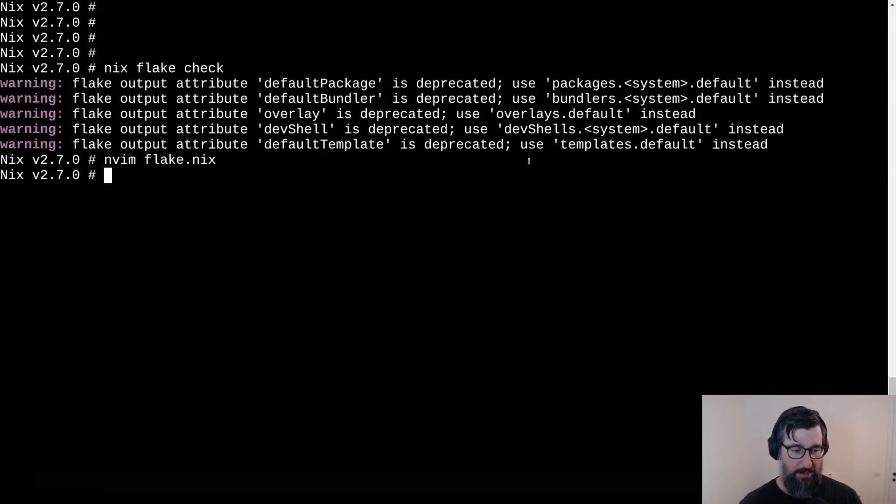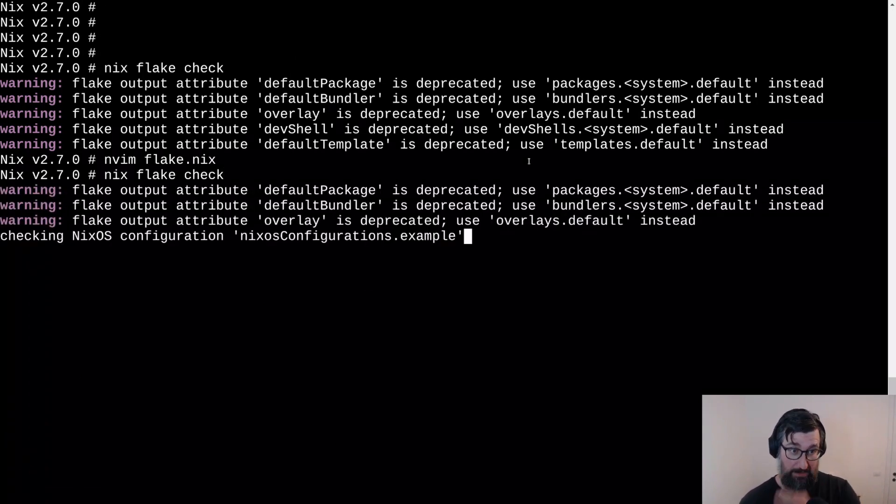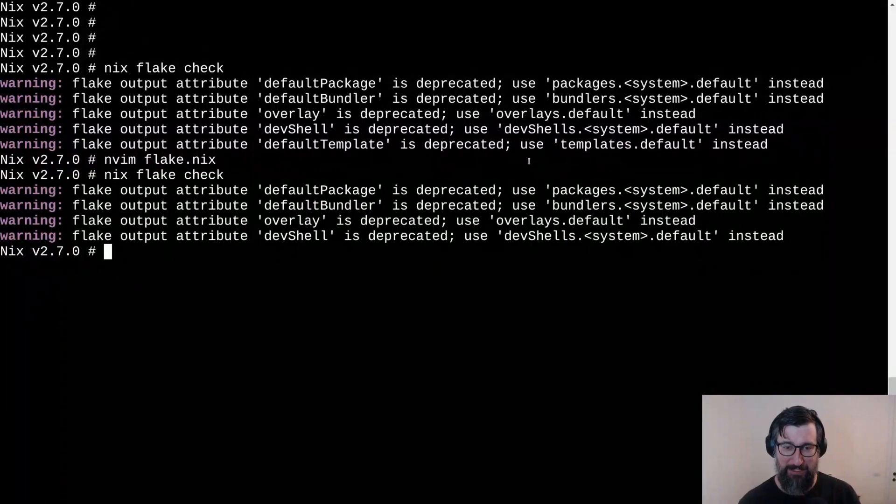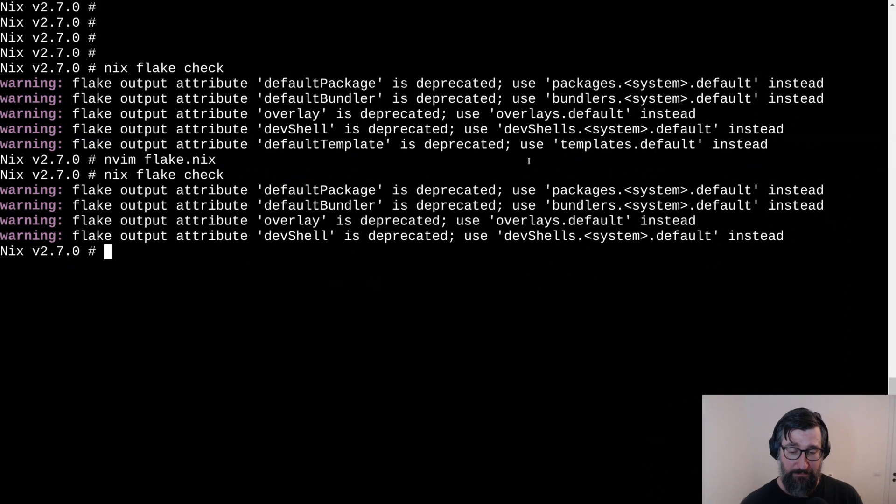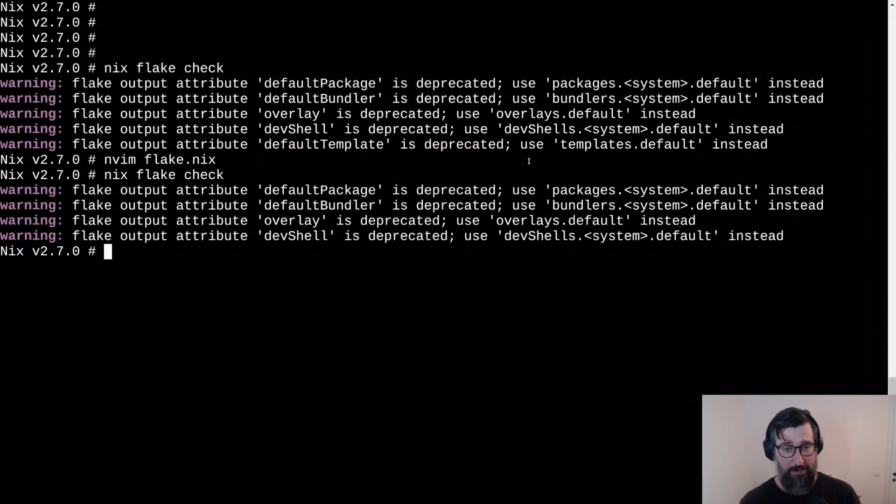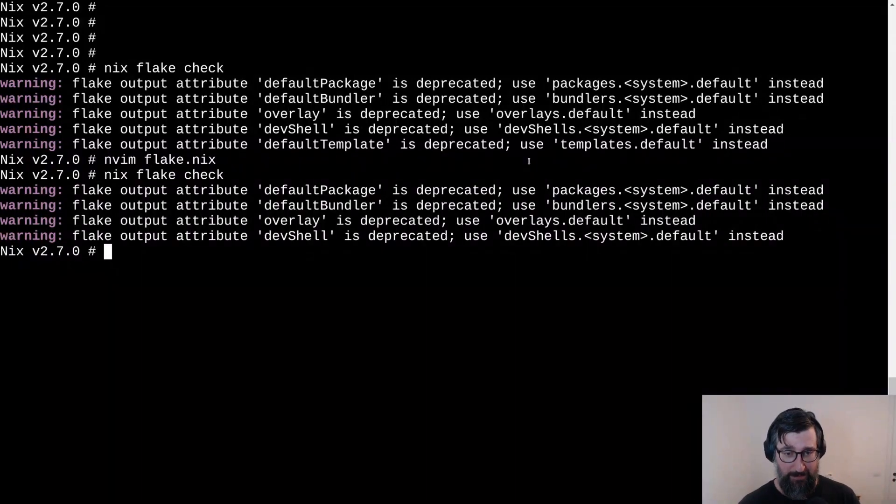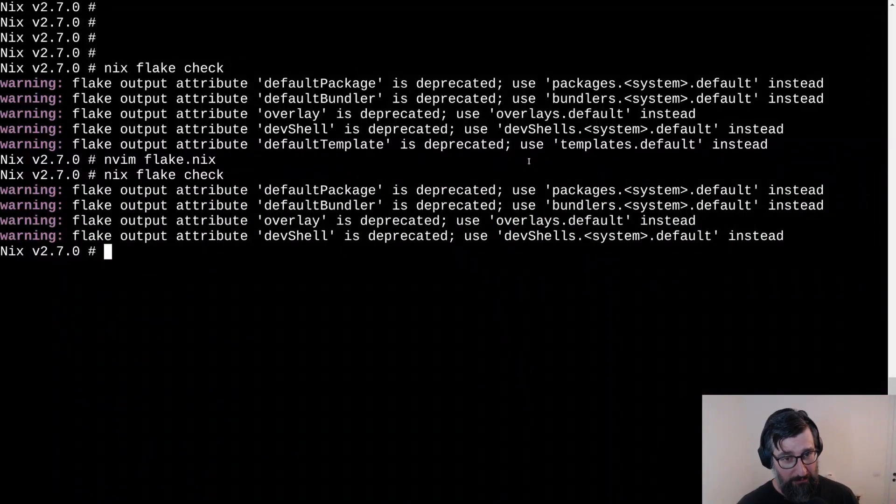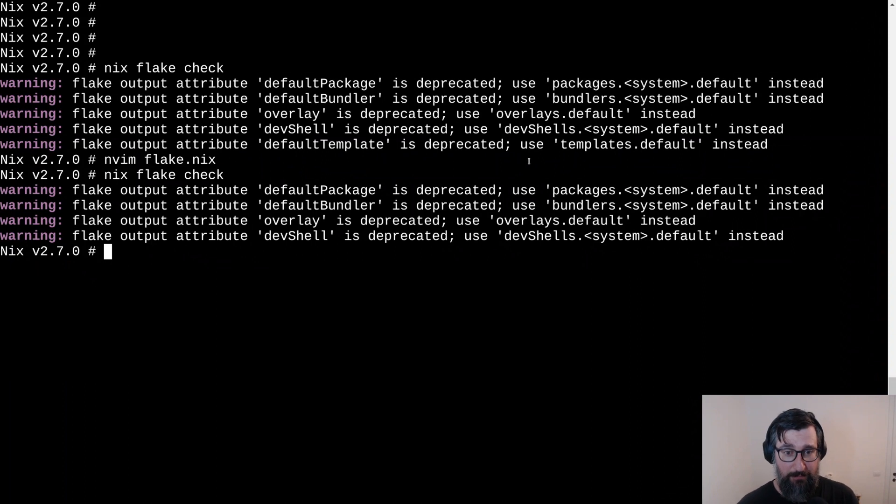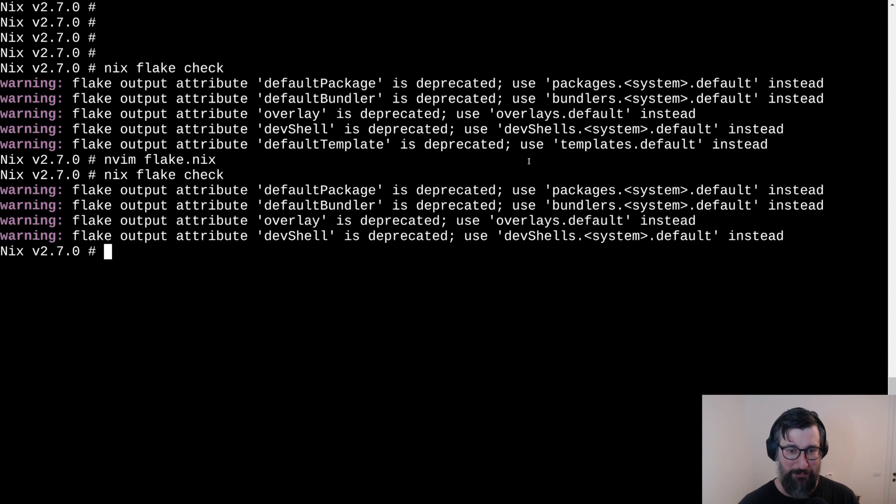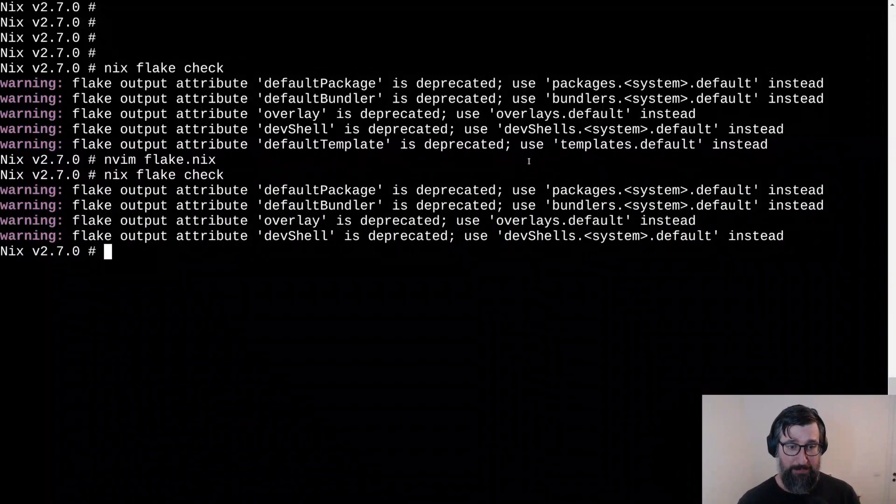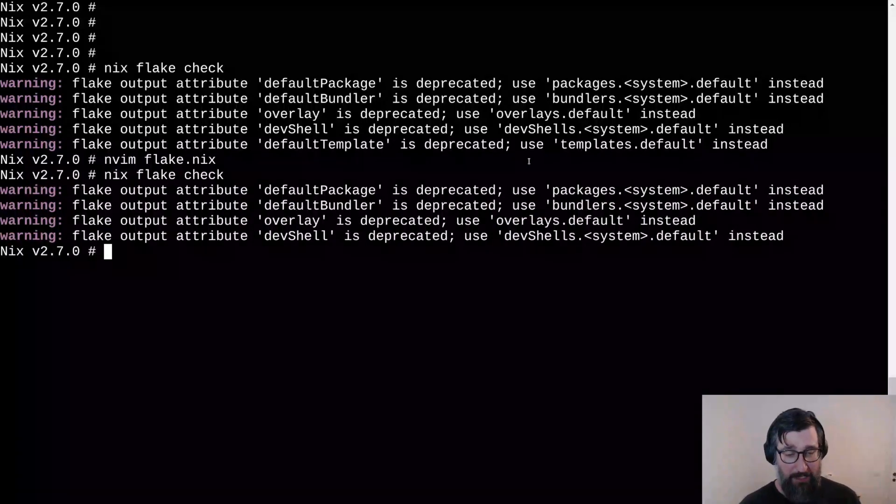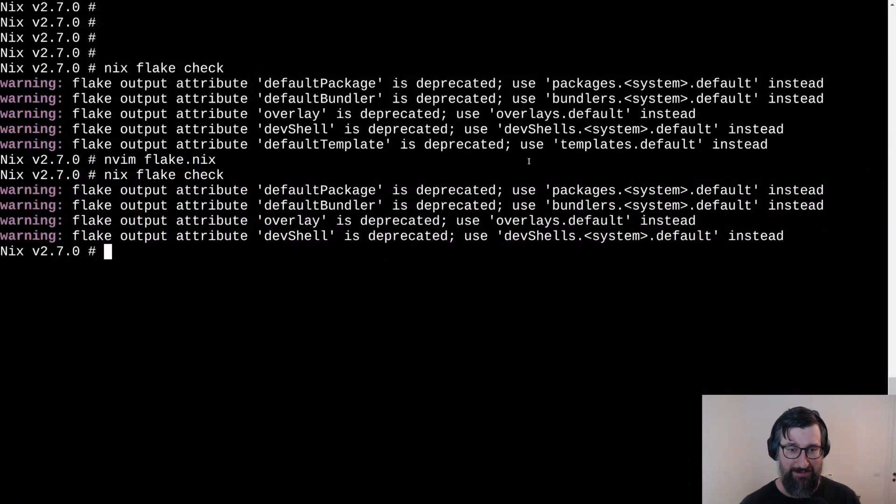Now, if we rerun nix flake checked again, we should have one less deprecation warning. There we go. So as you can see, maybe it's obvious, but we didn't break any changes with when introduced when doing this flake.nix change. So you can still continue to use old default flake outputs. But I suggest moving to the new ones. And if you want to know exactly the changes for all the outputs that were changed, please consult the nix manual.